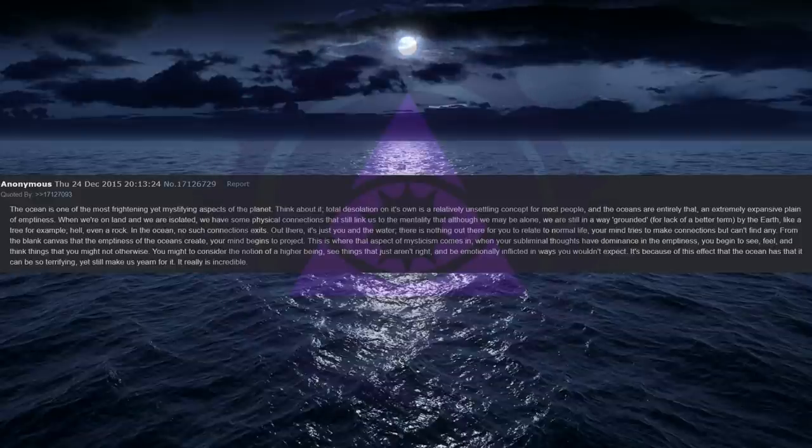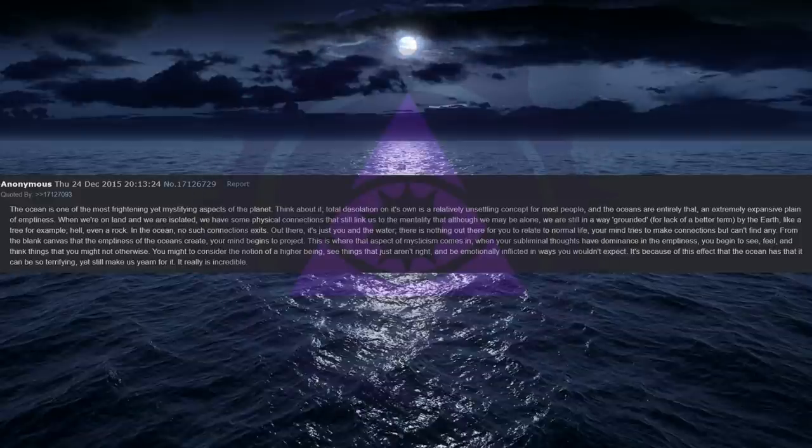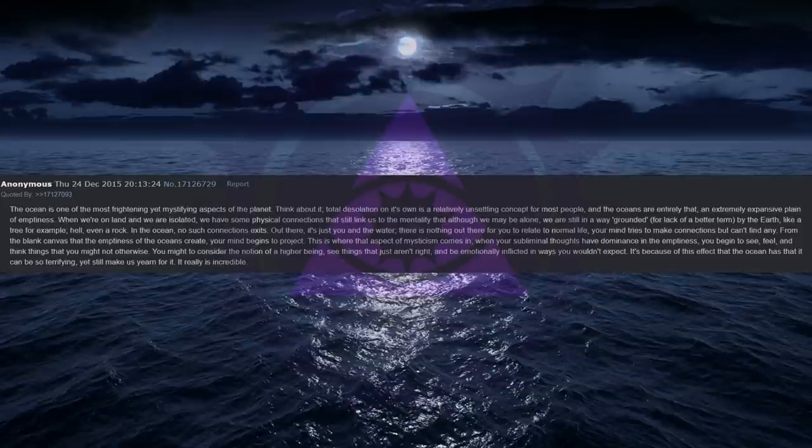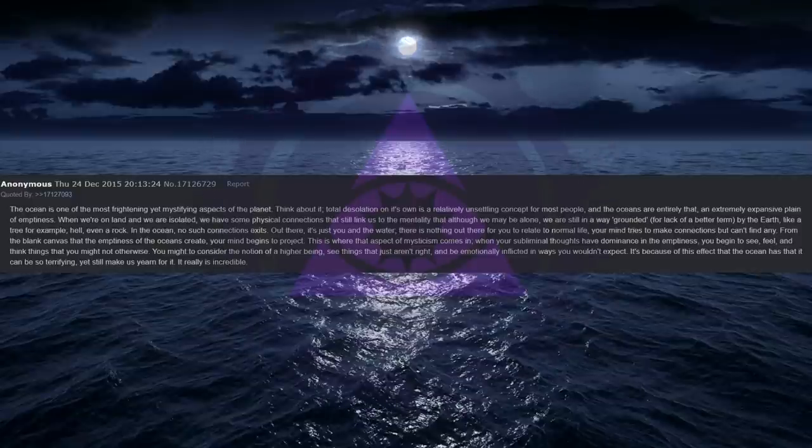In the ocean, no such connections exist. Out there, it's just you and the water. There is nothing out there for you to relate to normal life. Your mind tries to make connections but can't find any. From the blank canvas that the emptiness of the oceans create, your mind begins to project. This is where that aspect of mysticism comes in. When your subliminal thoughts have dominance in the emptiness, you begin to see, feel, and think things that you might not otherwise.